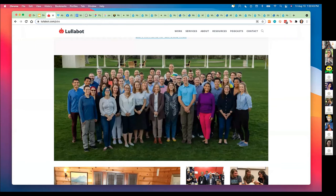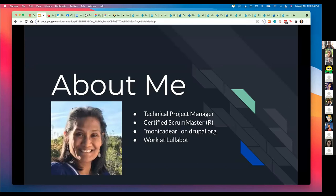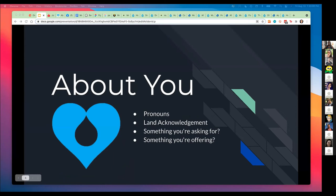I'd love to know a little bit about you. If you can drop into the chat a little bit about yourself, your pronouns, maybe your land acknowledgement. If you don't know what a land acknowledgement is, there is a link that I'll drop into the chat that can allow you to search by your location.